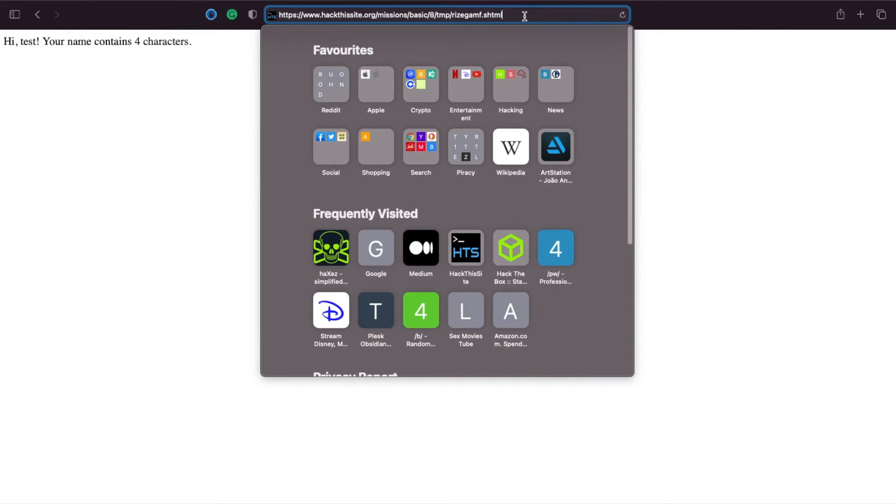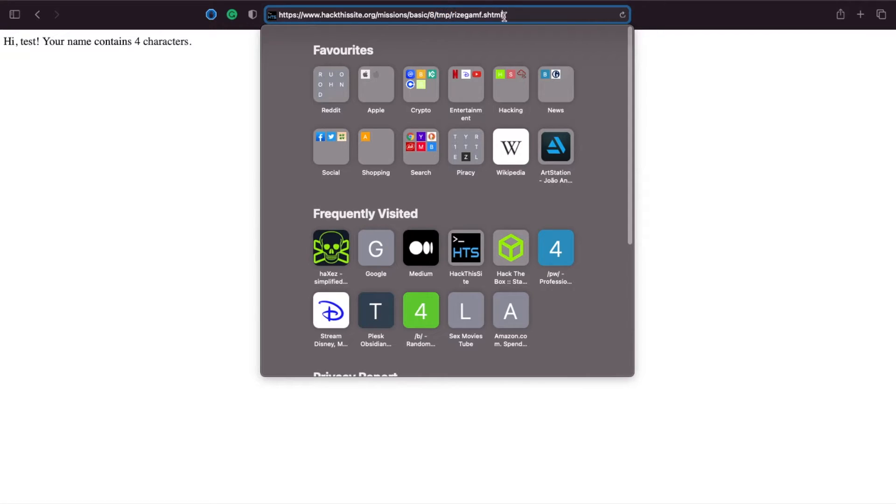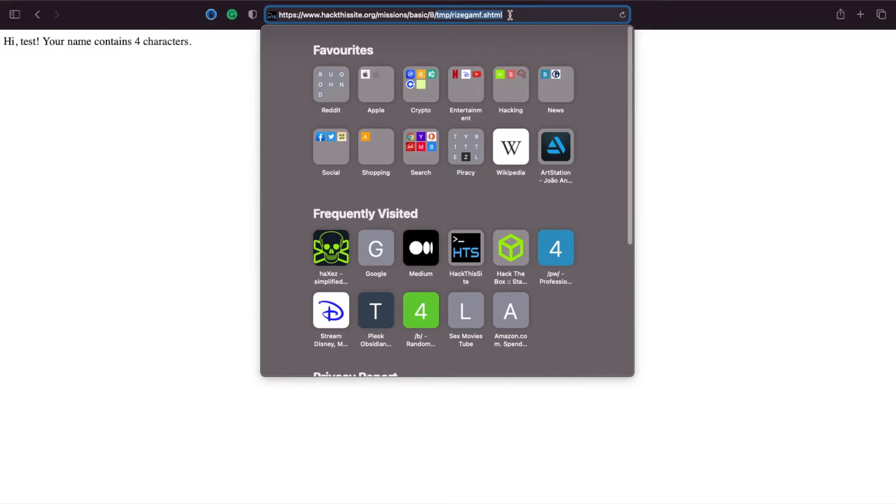What we also know is that it's saving as an shtml file in the tmp directory. Now we know that the password isn't stored in the tmp directory so whatever we're going to do we'll have to do it so it goes up another directory.